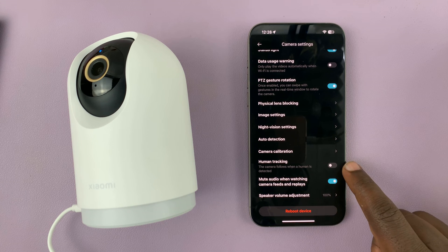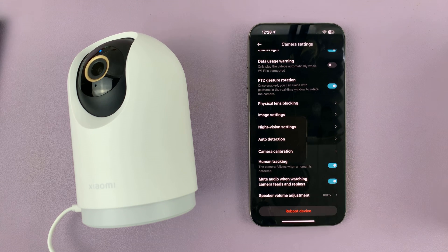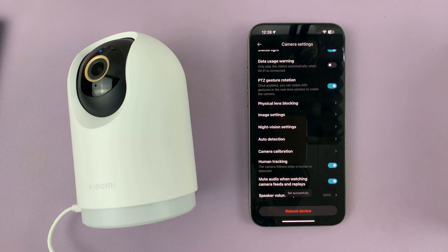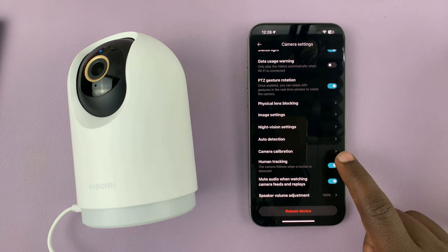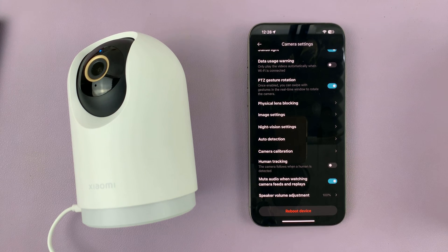It's disabled by default. If you want to enable, just turn on that toggle button. And if it's enabled and you want to disable, just tap on that toggle button to turn that off.